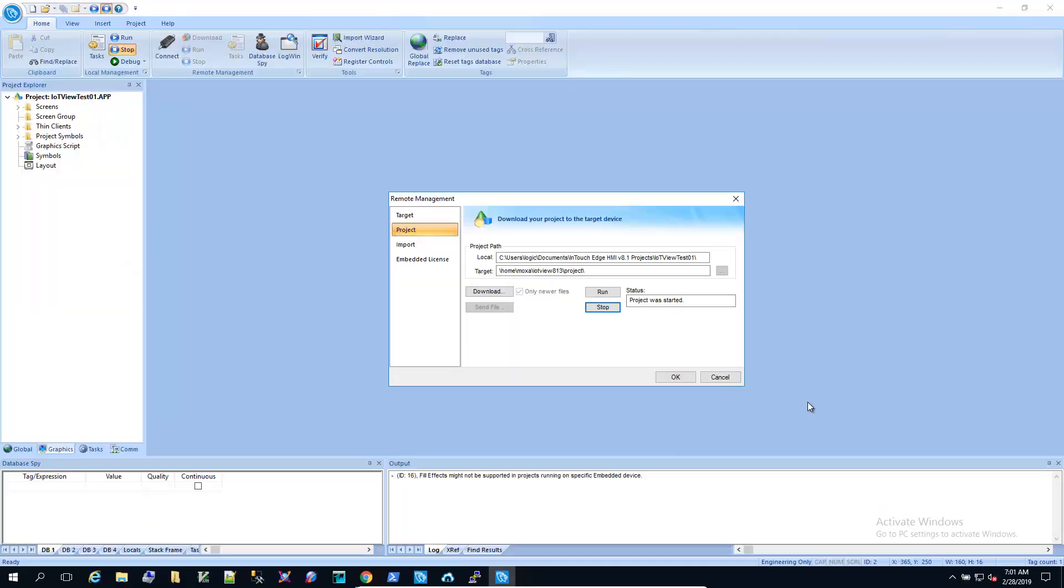So now let's add a connection to Aviva Insight and push some data up. Back in the IDE, I'm going to go ahead and stop the project.